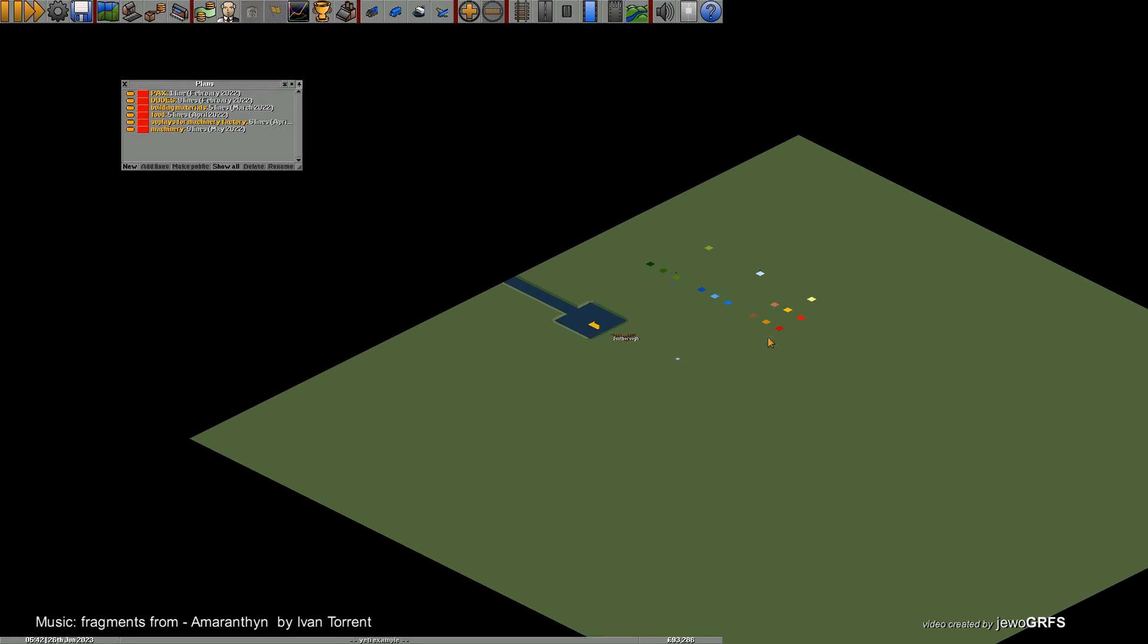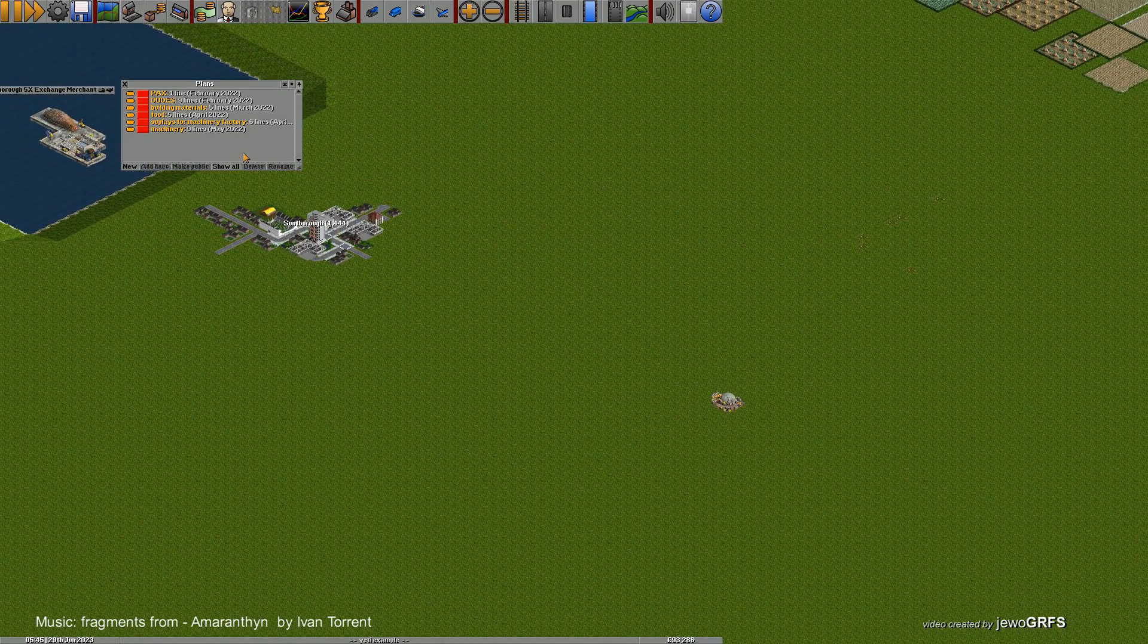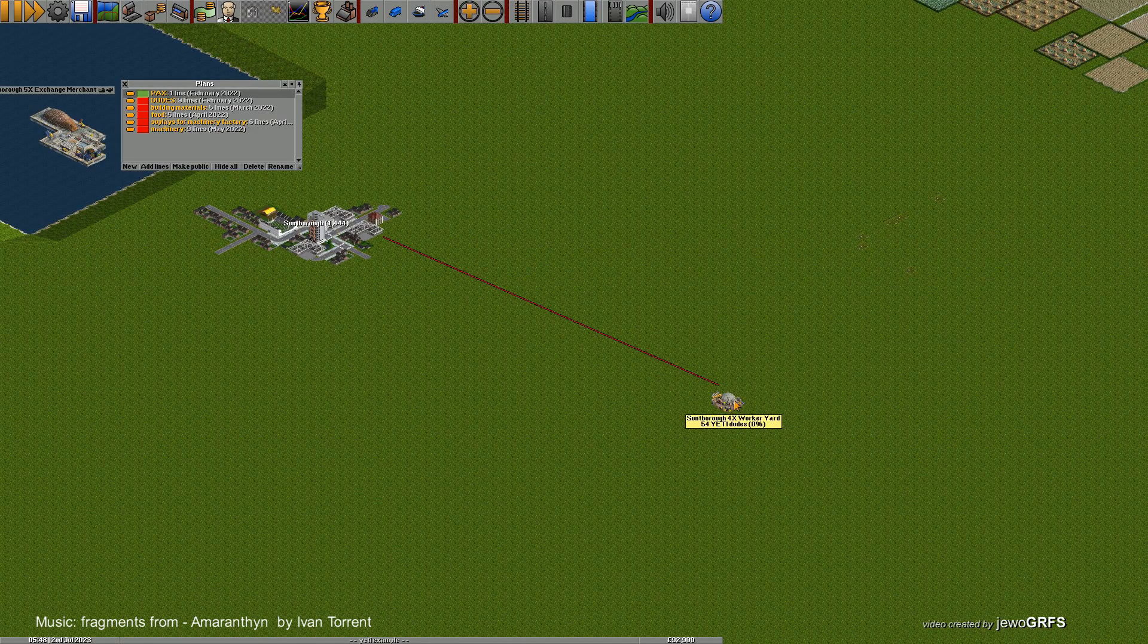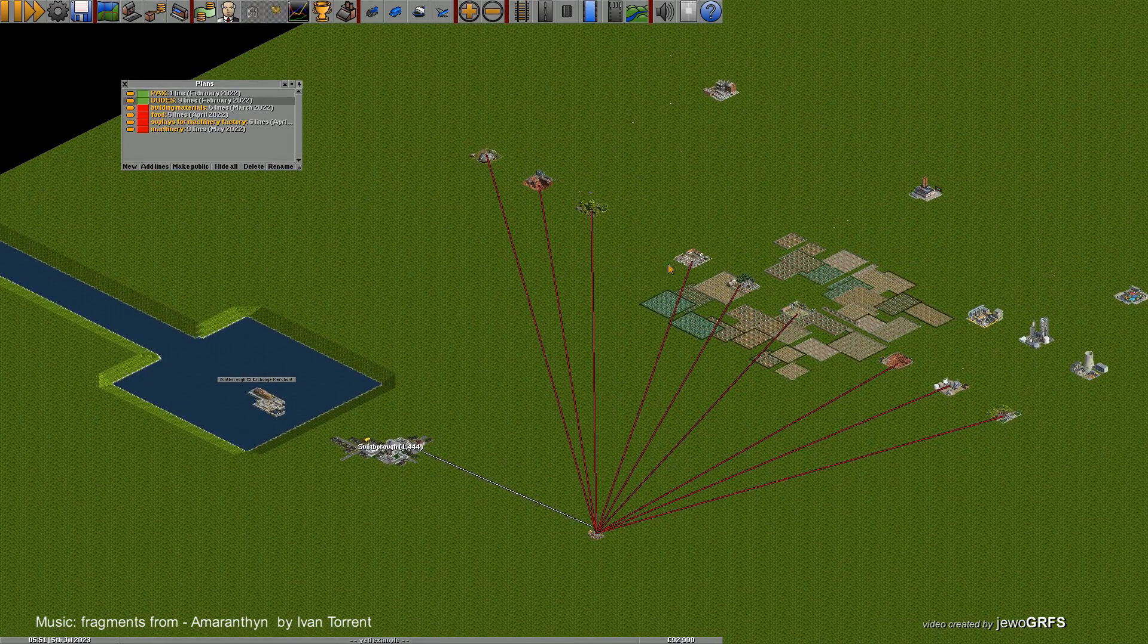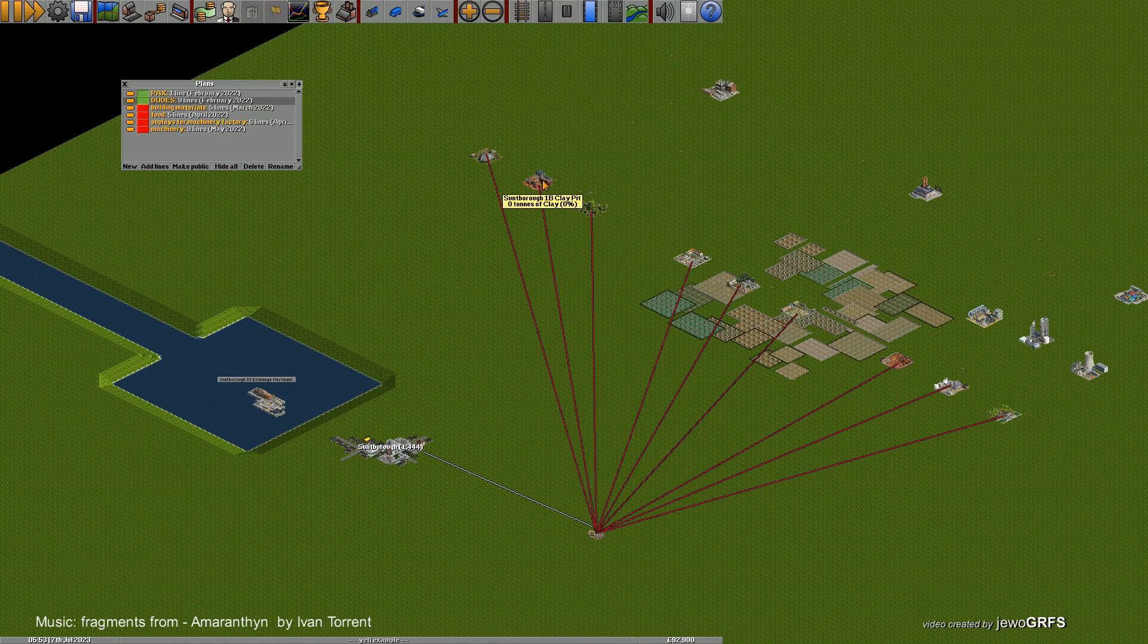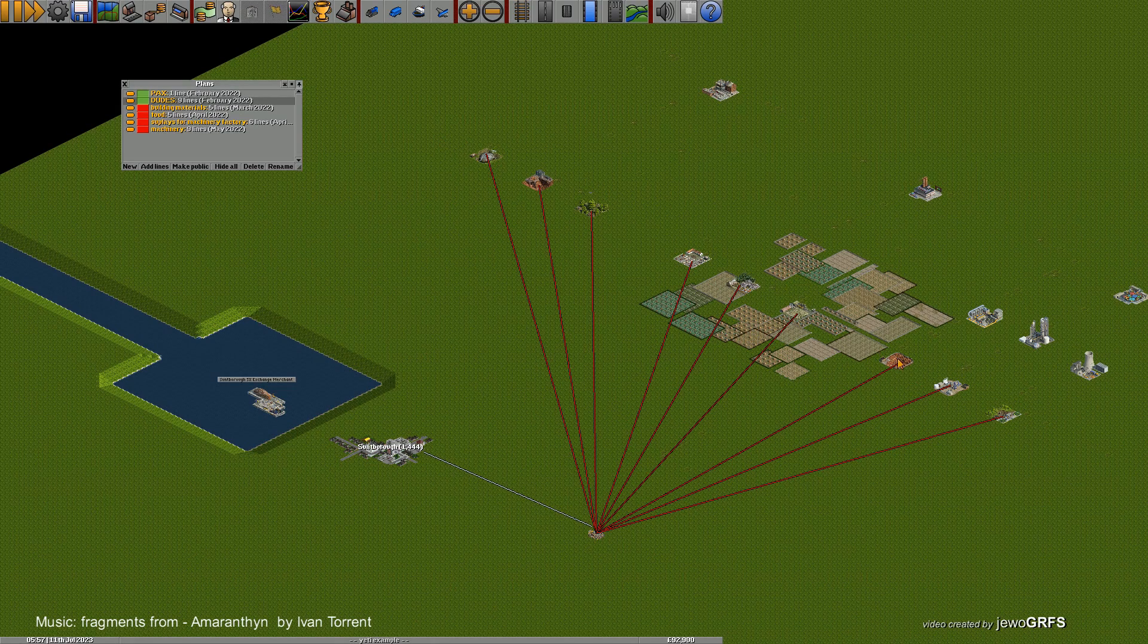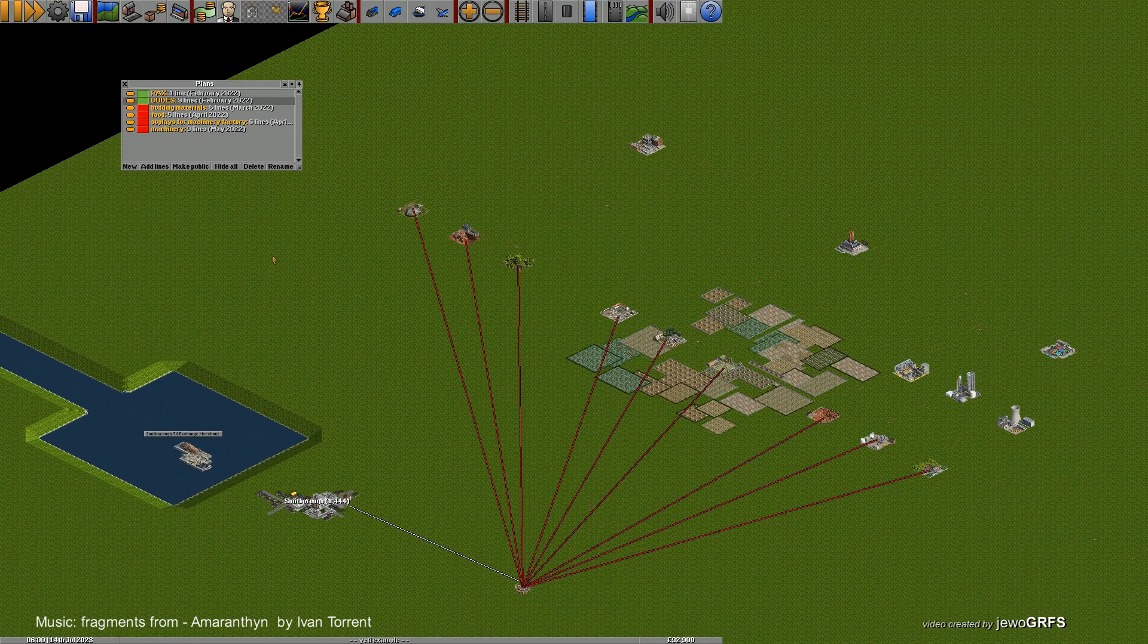To get the YETI Dudes, you need to deliver passengers from the town or towns to the workers yard. Now the Dudes go to the first line of industries: stone quarry, clay pit, forest, animal farm, plantation, grain farm, iron ore mine, oil well, and uranium mine.